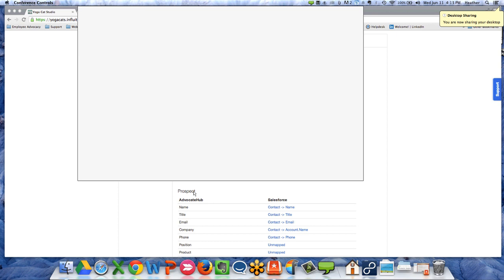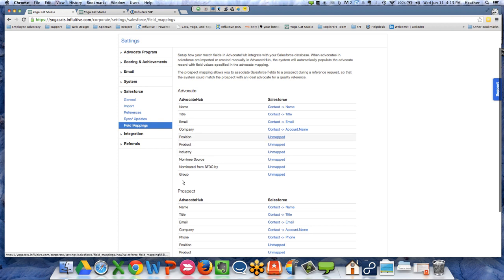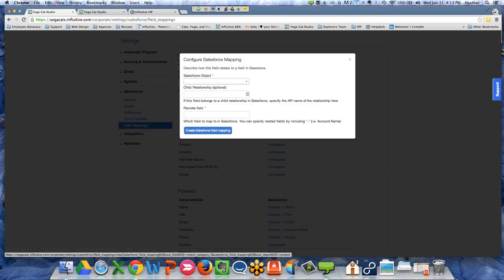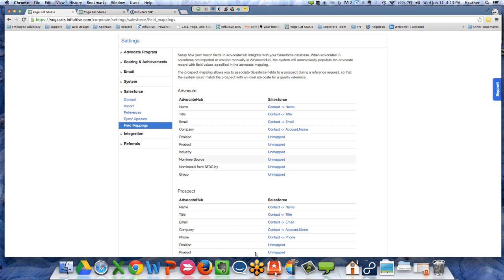Here we are in the application under Field Mapping. I can see Position — it's unmapped — and Nominee Source — also unmatched. This is the type of thing you'd definitely want to get your Salesforce administrator involved in, because it's a bit more complicated if you're not familiar with Salesforce. Here I'm saying I want to find the Nominee Source information in Salesforce and bring it back onto the advocate's profile.